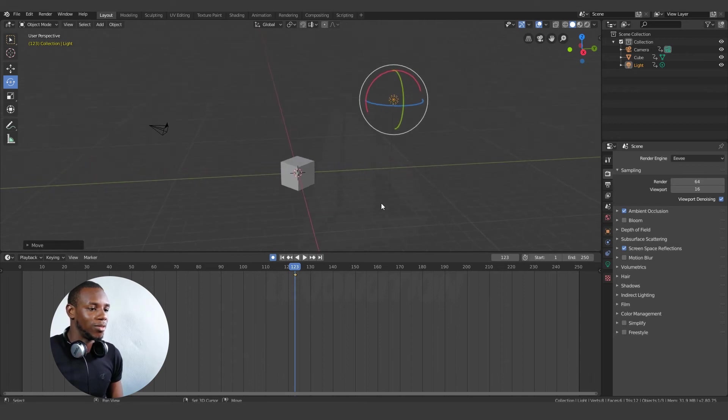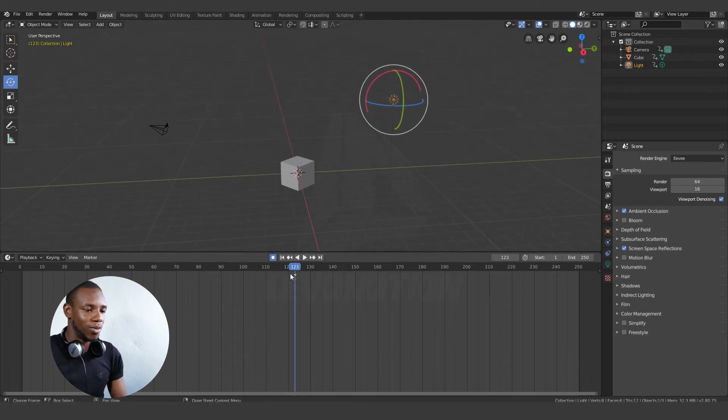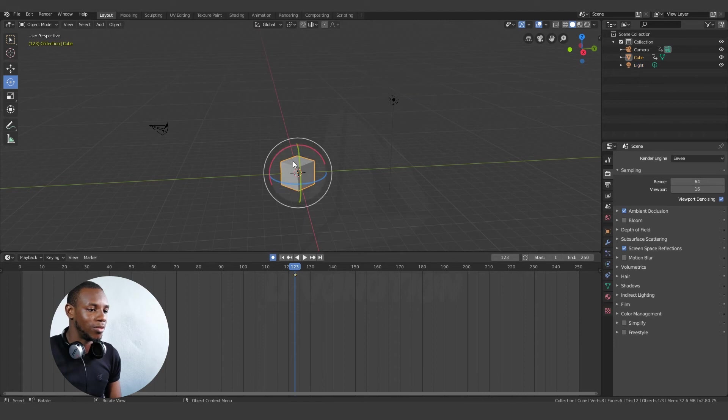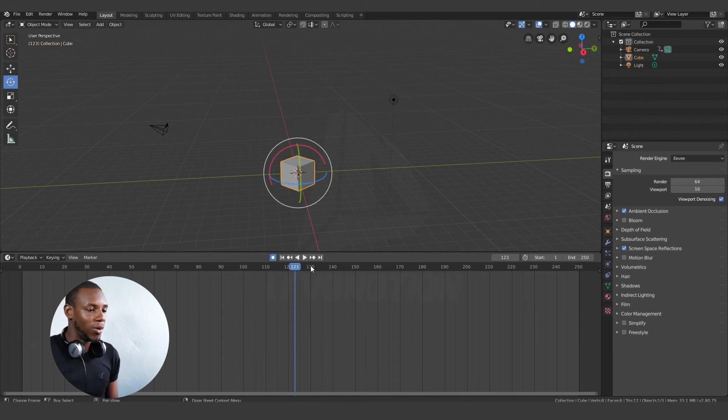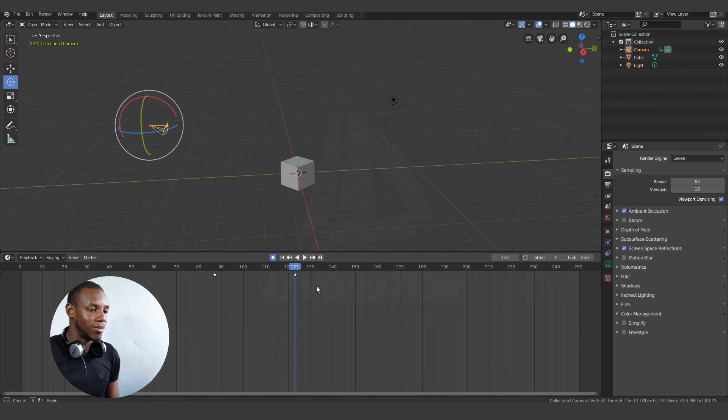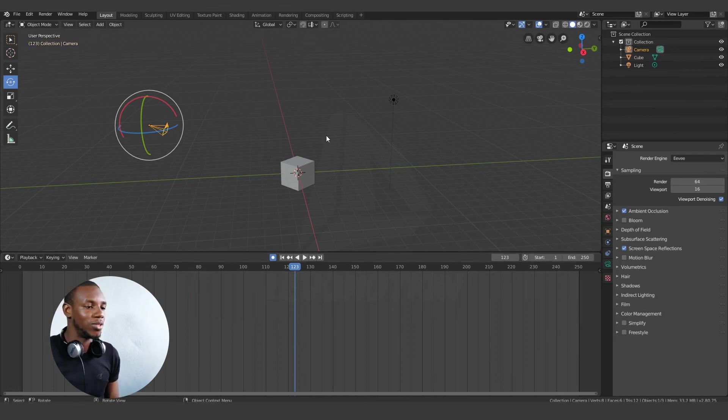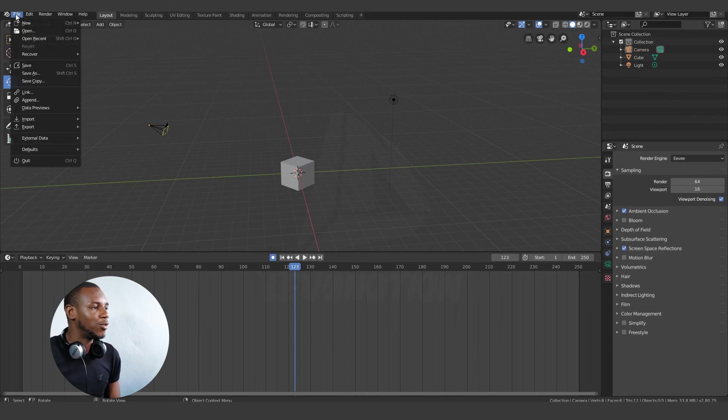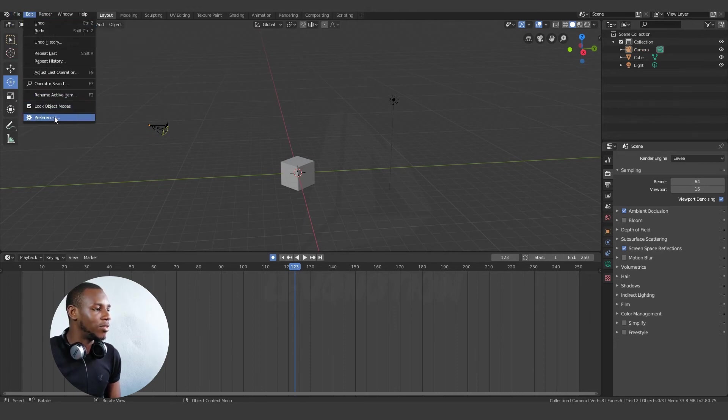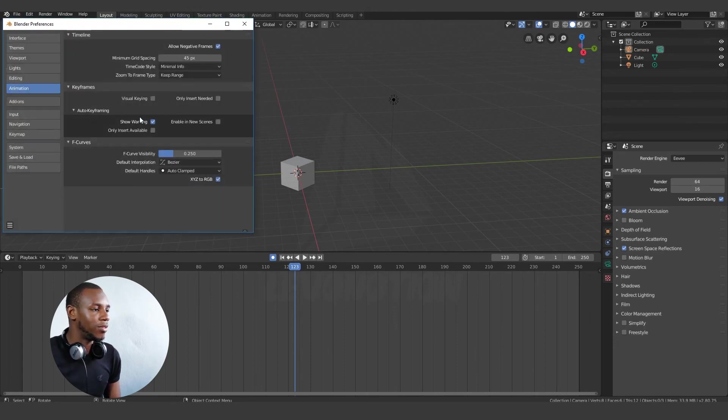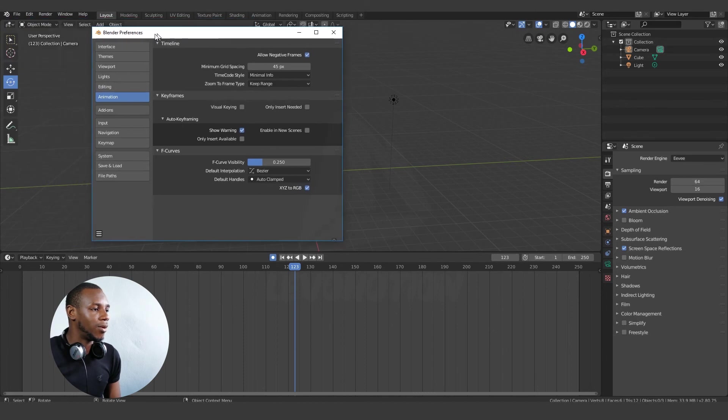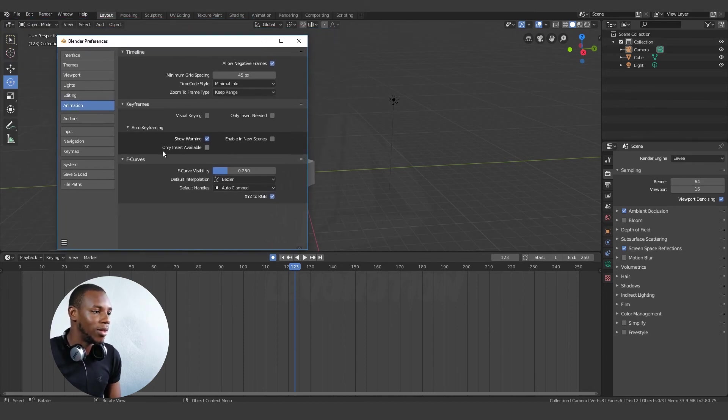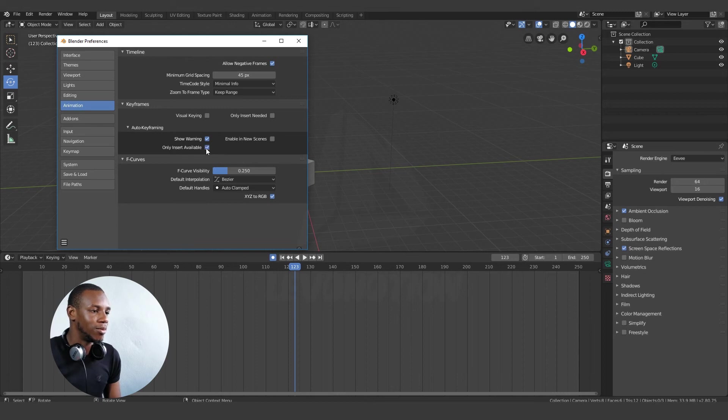So in Blender, you have settings to make sure you effectively utilize this function. Auto keyframe can also be a lifesaver. It's not always bad, but it is only good when you do it the right way. And to do it the right way, come to edit, preferences, and under the animation tab, you go to auto keying and check this option, only insert available.